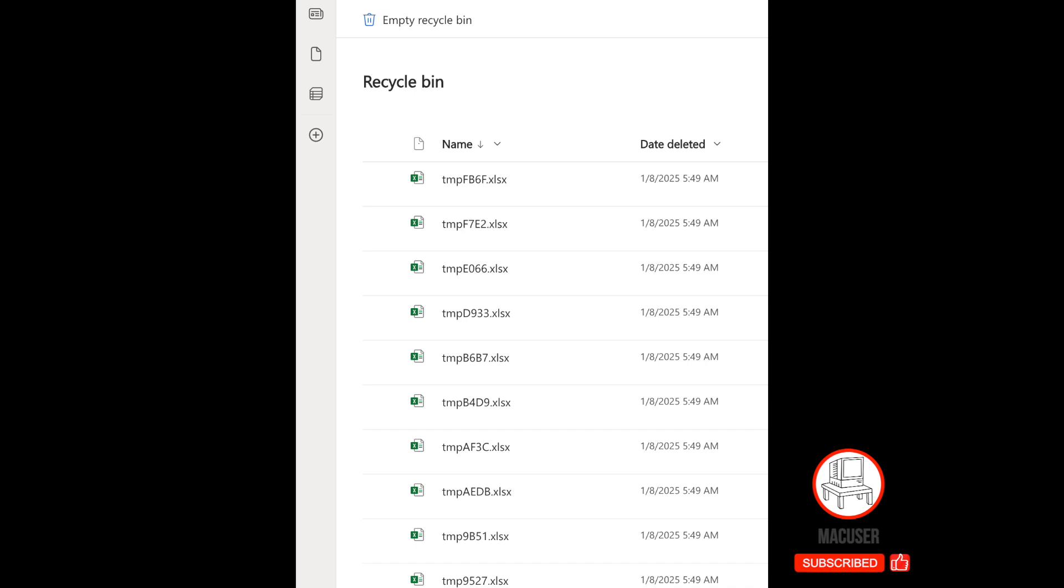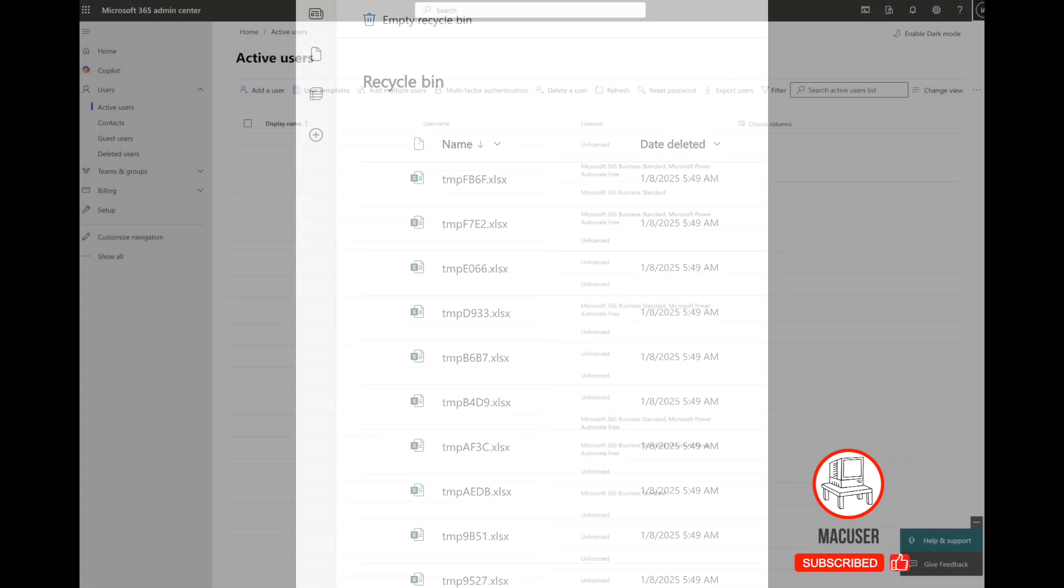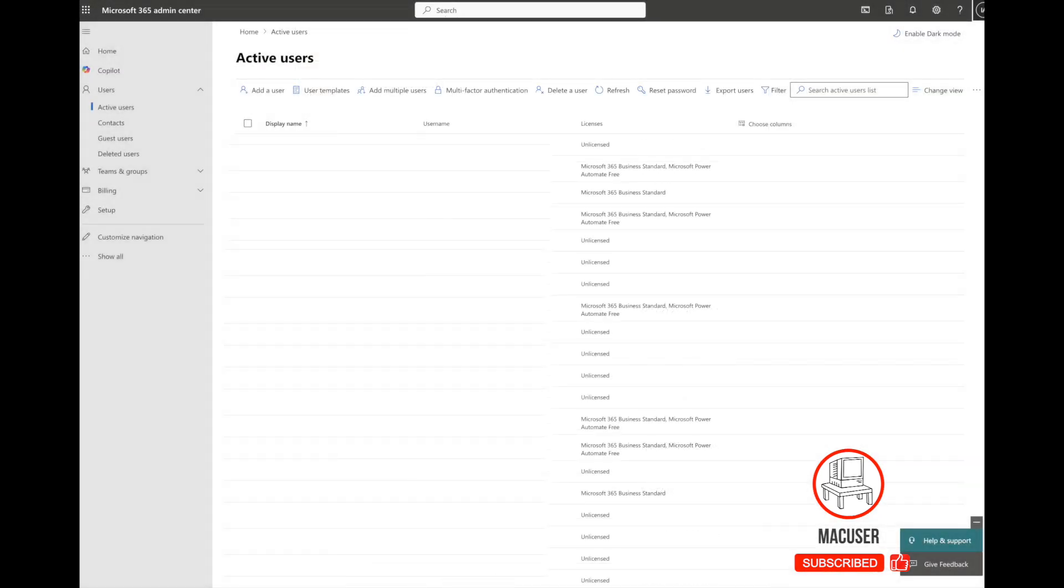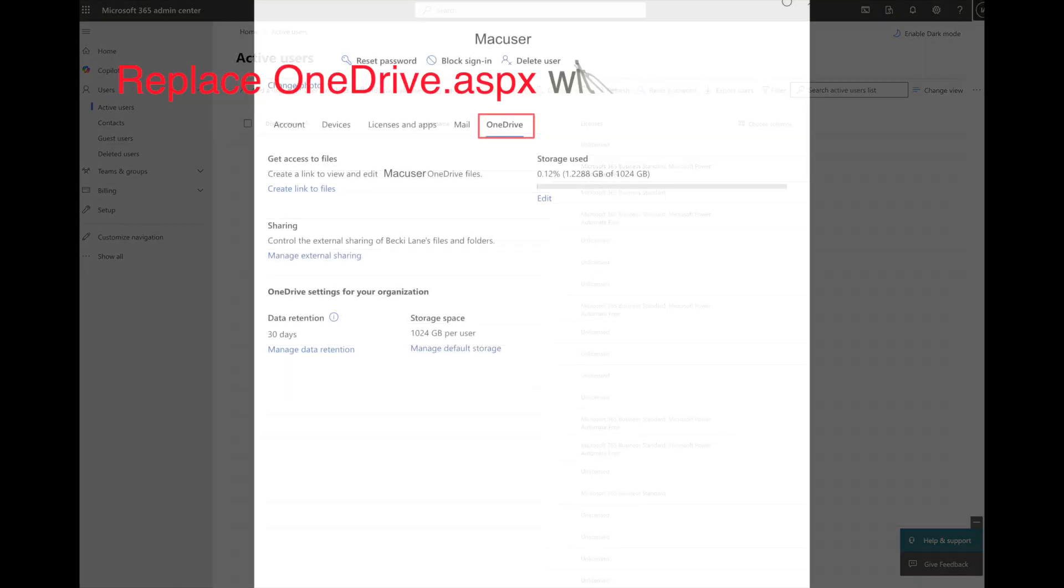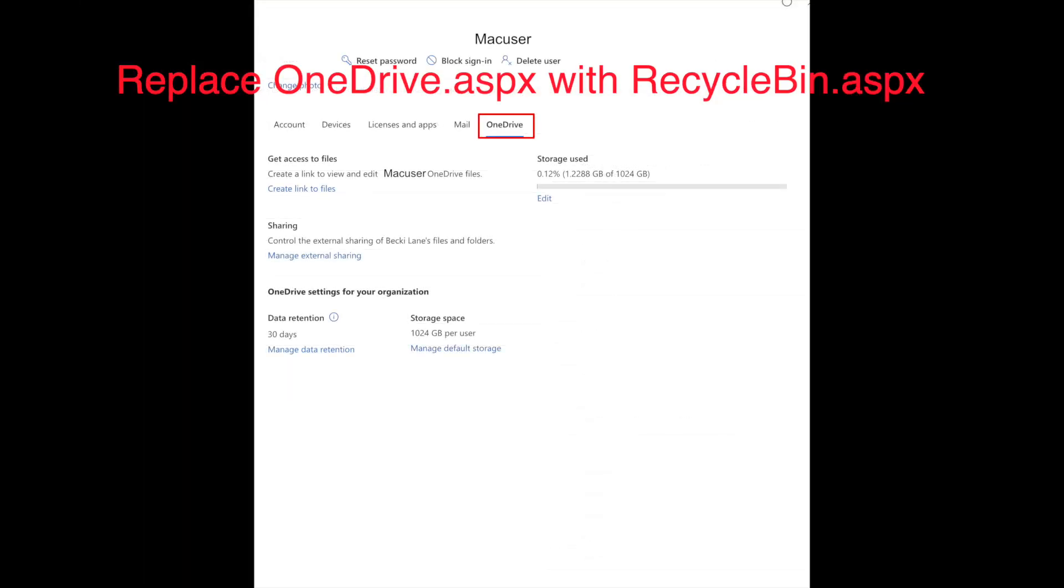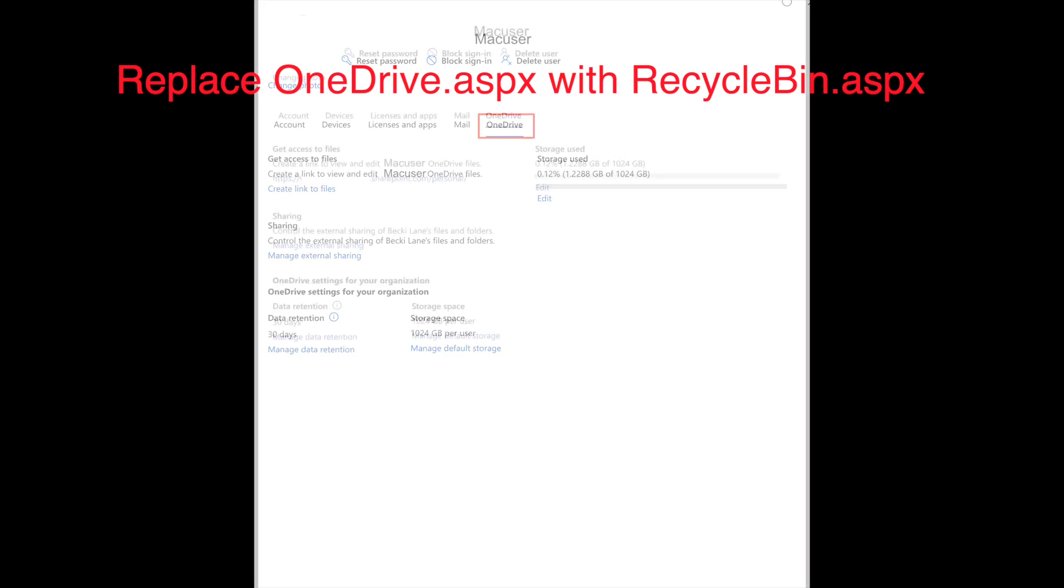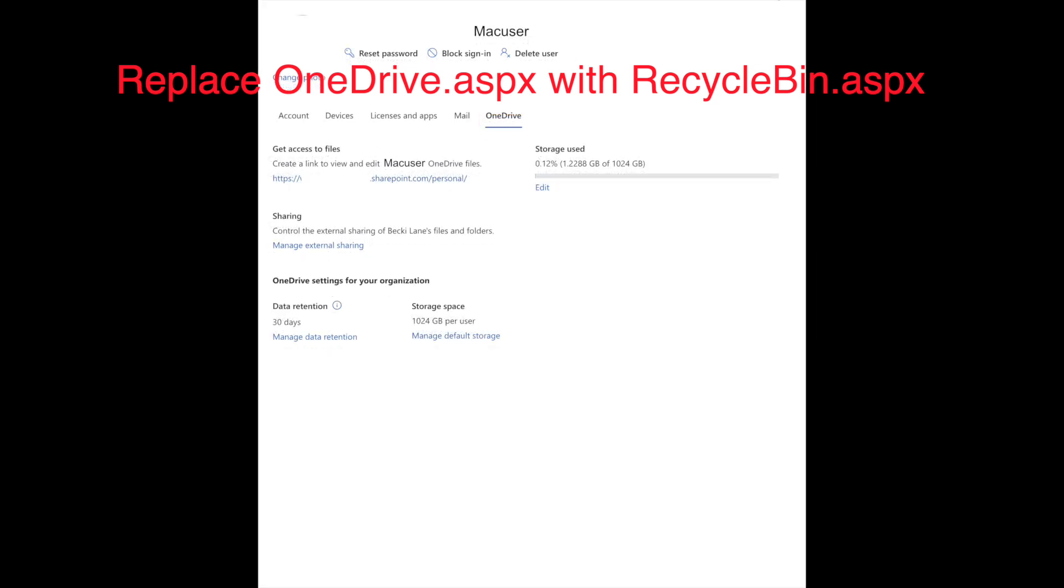This seems to be hidden within the Microsoft website for some reason. I don't know why there's not a simple link in the 365 portal to go to the Recycle Bin, but by just replacing OneDrive.aspx with RecycleBin.aspx you actually get to where you need to go to restore those files.